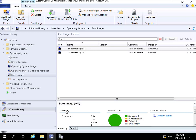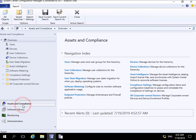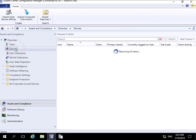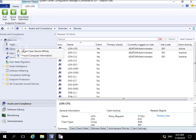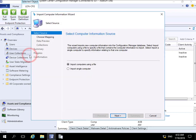To import our device, we come to Assets and Compliance, then to our Devices tab, and right-click. What we do is import computer information, which brings us into the wizard.